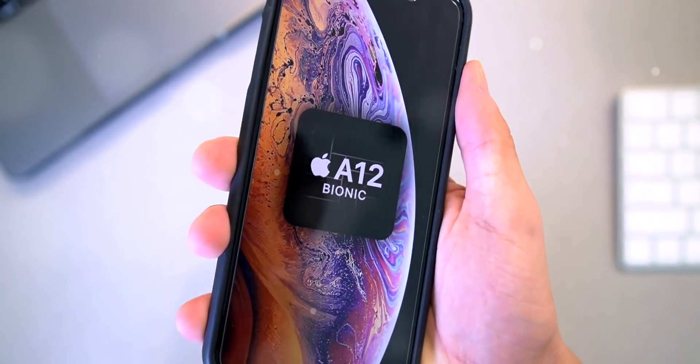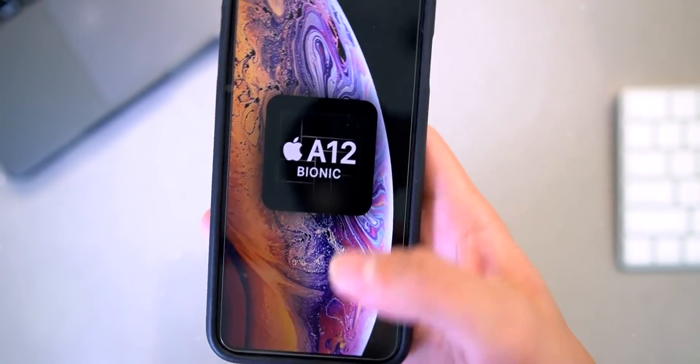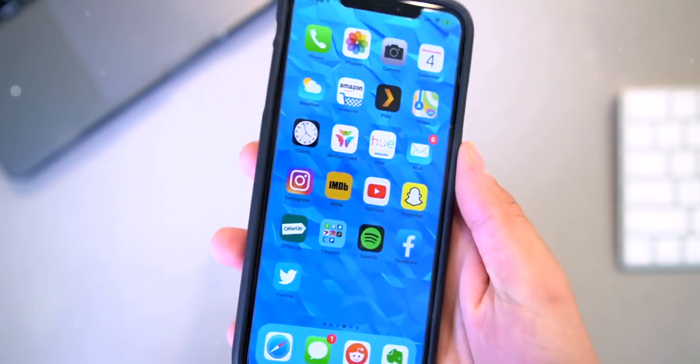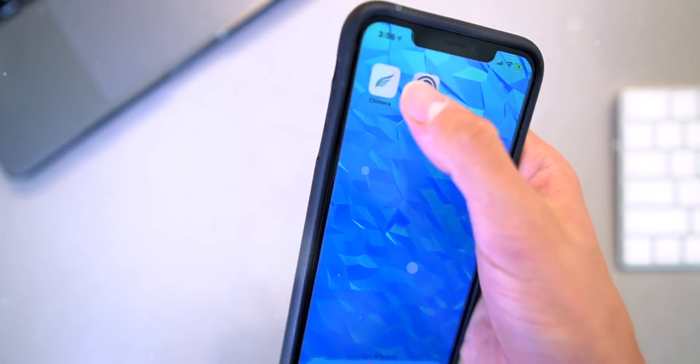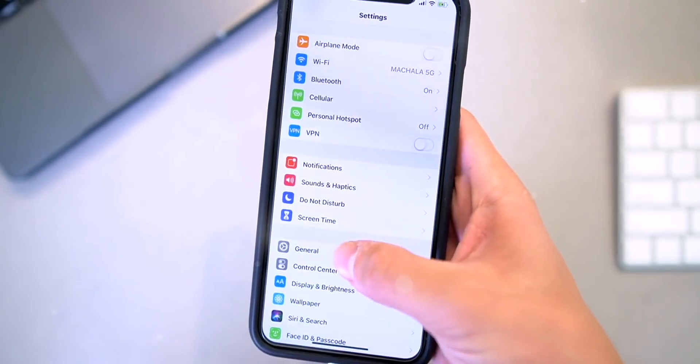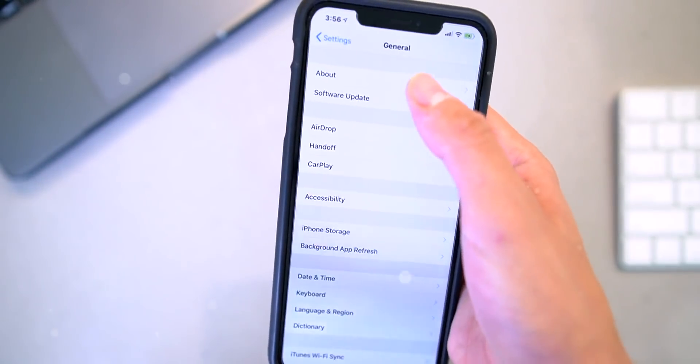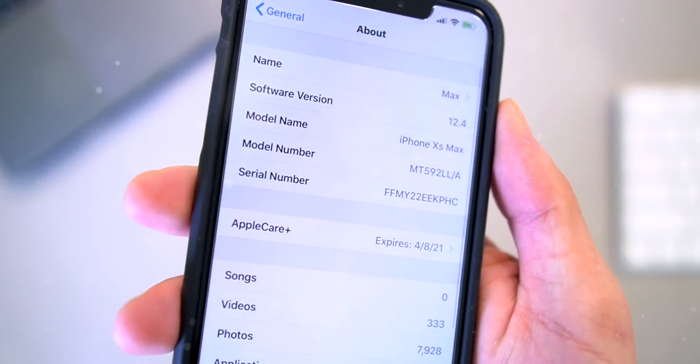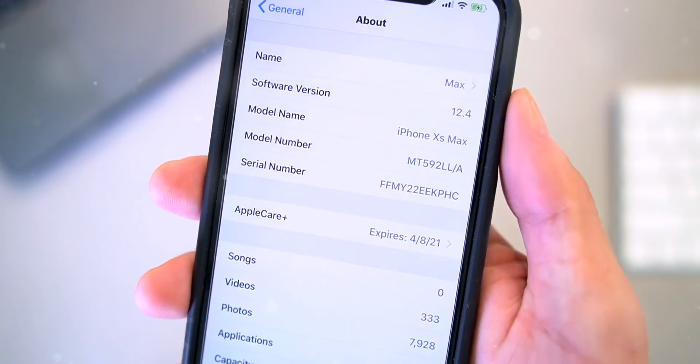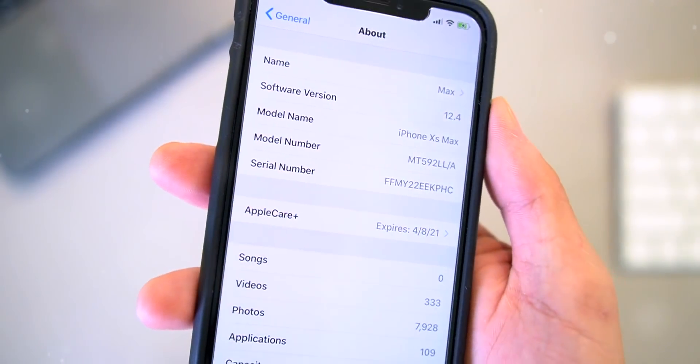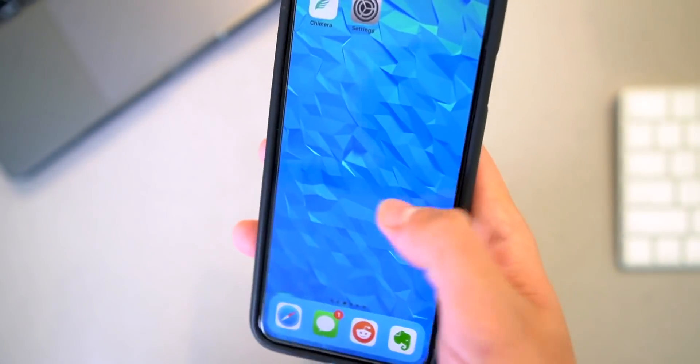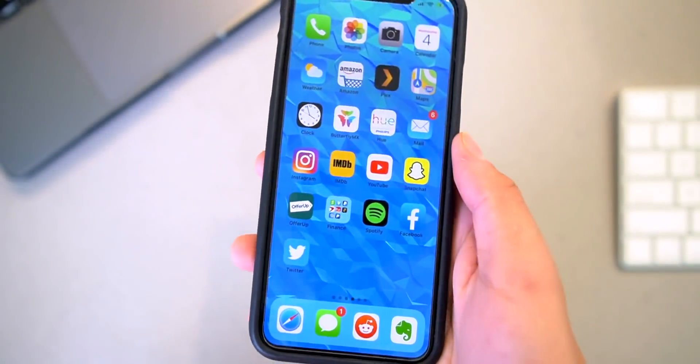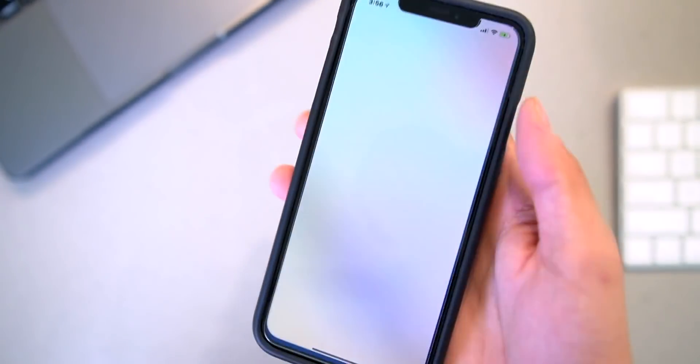One question I get all the time is what are SHSH2 blobs, what are they used for, and do I need them to jailbreak? Well, essentially blobs let you restore to an unsigned version of iOS. Do you need them to jailbreak? Not necessarily, but they're a great failsafe to add an extra layer of safety to recover your jailbreak if something goes wrong.